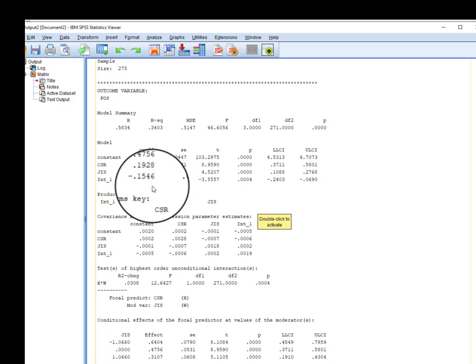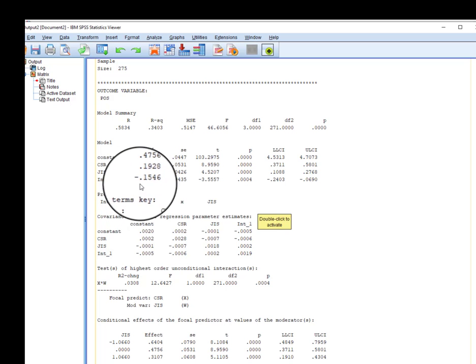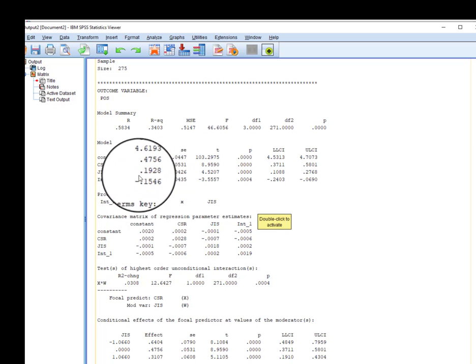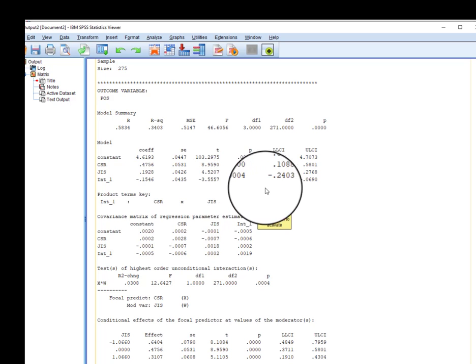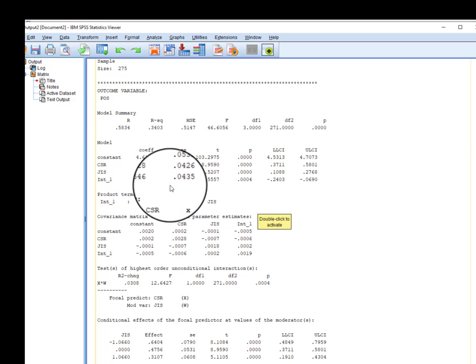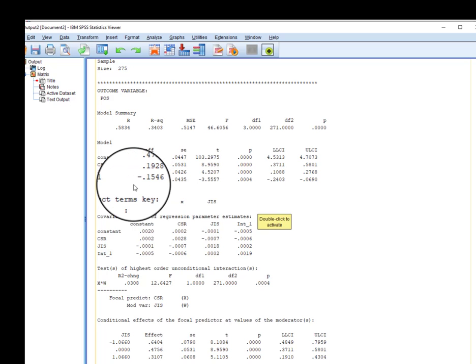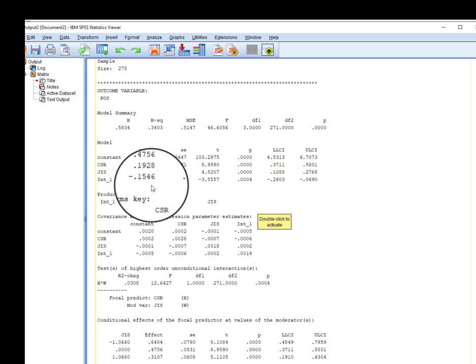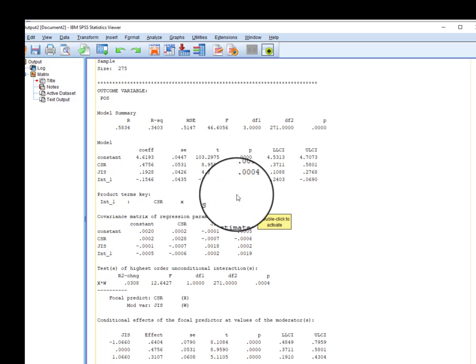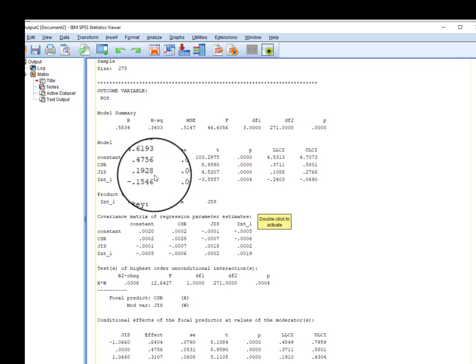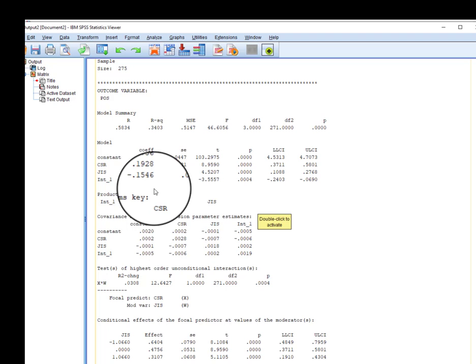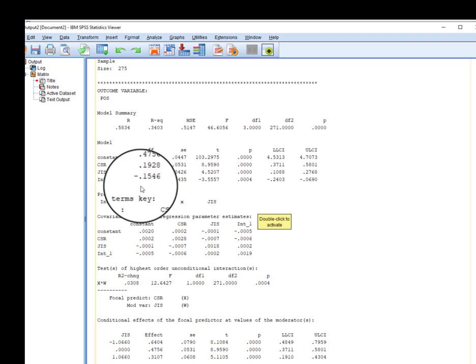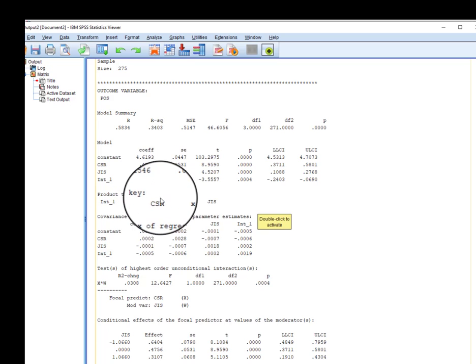In order to examine the role of moderator, we rely on the significance of the interaction term only. If it is significant, we can conclude that this variable actually moderates the relationship between our independent and dependent variable. Here you can see the coefficient sign is minus, so it shows that under the moderating role of job insecurity, the impact of CSR on perceived organizational support will be weaker.